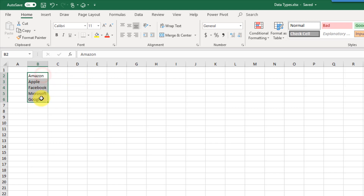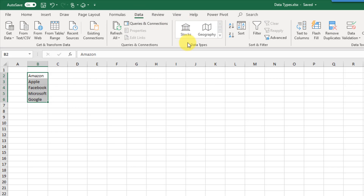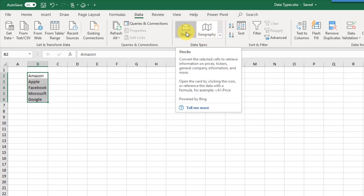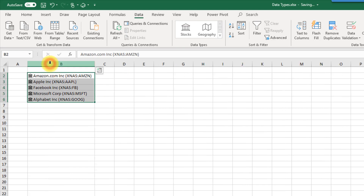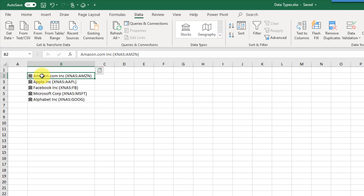Here I've got a list of companies — just regular text data in Excel that I've typed out. You can turn regular text data into a rich data type by going to the Data tab, where there's a section for data types including the stock data type. If I click on that with my list of companies selected, it's going to convert them into the rich data type for stocks. You can tell these are different than regular text because they come with little icons to the left of the cell — my stock data types have a small federal hall icon.